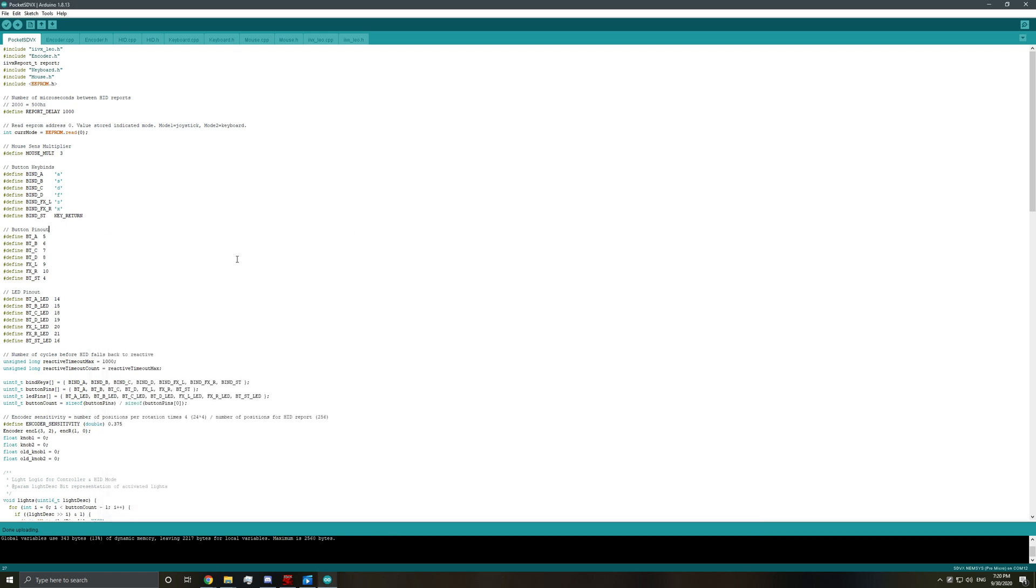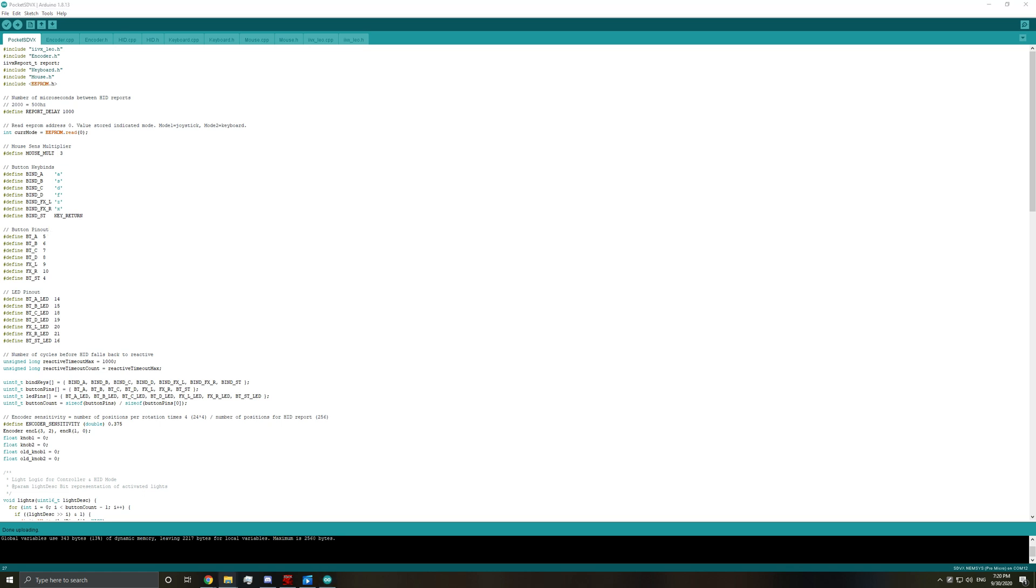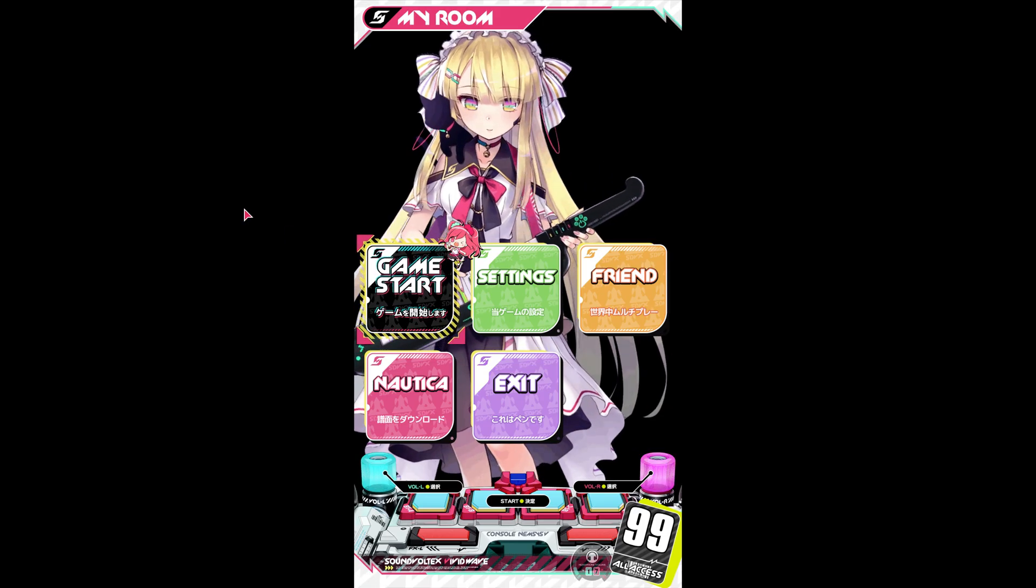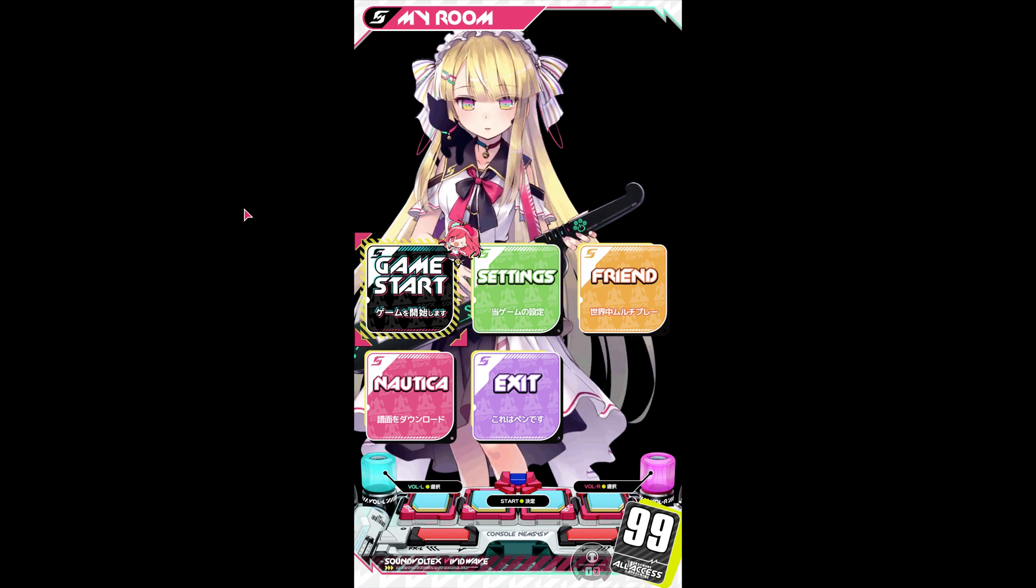Alright. So that's getting everything set up. So if you want to know how to do bindings in, for example, USC, it's pretty easy. Let me go ahead and pull it up.